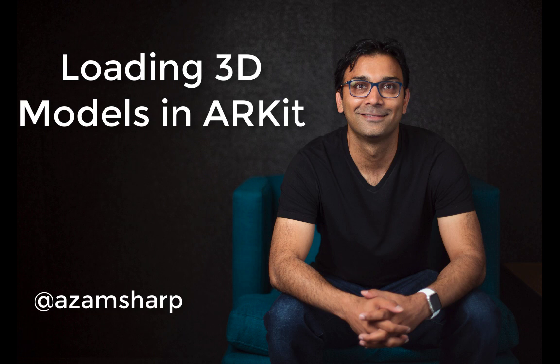In this video, I'm going to show you how you can load 3D models in ARKit framework.